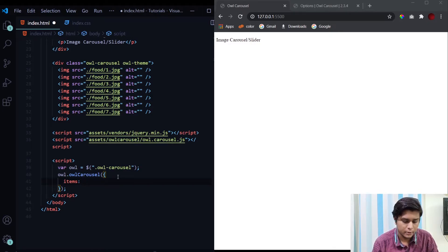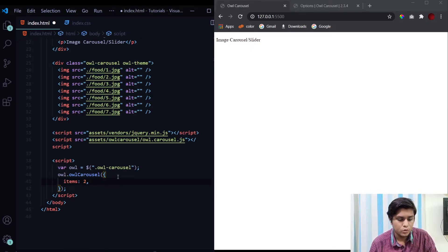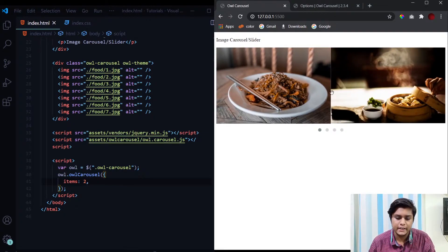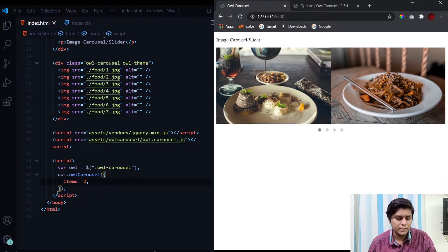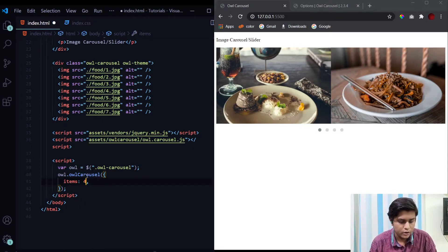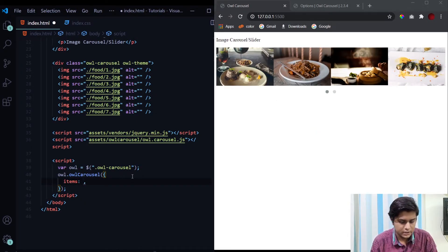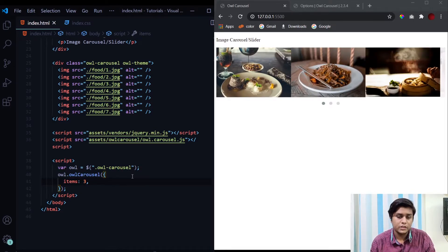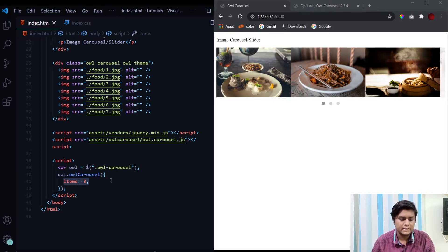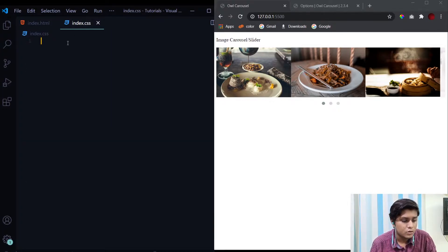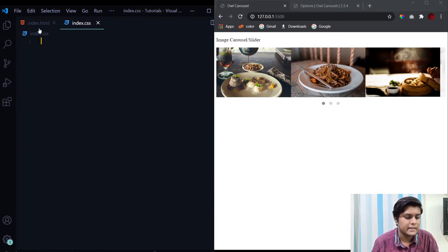If I set 'items' to 2, we get two images displayed at a time. If I change it to 4, four images are displayed. Let's keep it at 3, which is also the default value. If we don't provide the 'items' property at all, by default three images will be displayed at a time.